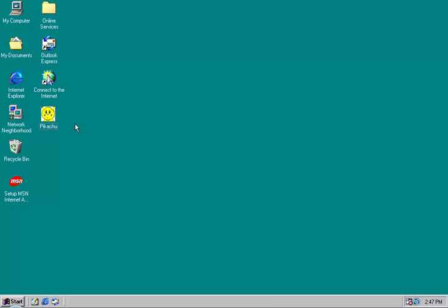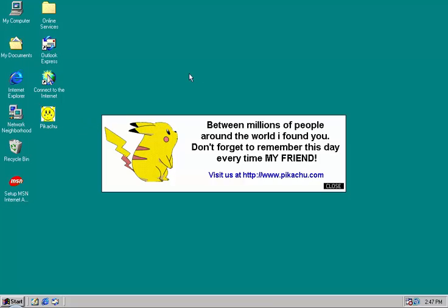So we'll run it. And it says, between millions of people around the world, I found you. Don't forget to remember this day every time, my friend. Visit us at http://www.pikachu.com. There's a picture of Pikachu there.